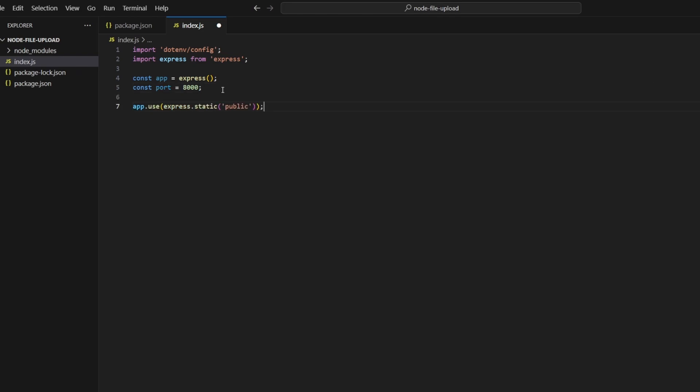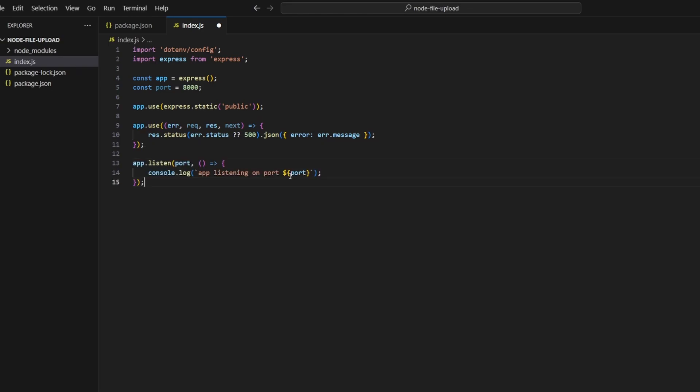I'm also going to use the express static middleware and this is going to allow us to serve our assets from the public folder. We'll also define some error handling middleware which is going to return a status and a JSON message with error in it. And lastly we'll define app.listen and specify the port and also a callback which in our case is just going to be a log to the console.